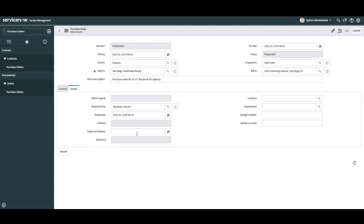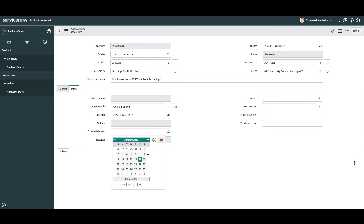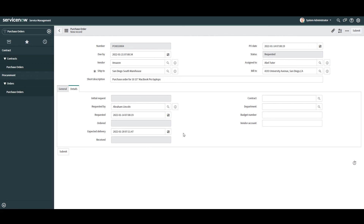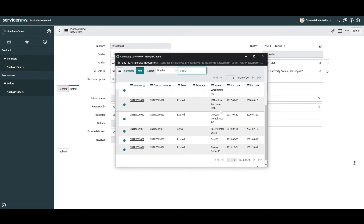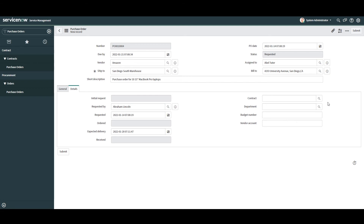In the next field, Expected Delivery, this is the date and time for when we'll be expecting delivery of the goods included in this purchase order. For demo purposes I'm going to select a random date two weeks out. Next we have the Received field, which displays the date and time in which we receive the purchase order — automatically populated when we mark assets as received. The Contract field allows you to select a contract associated with this purchase order. Since there isn't a contract in the system, I'm not going to select one, but if you had a purchasing agreement with a vendor you'd be able to select it here.